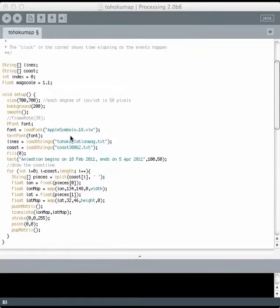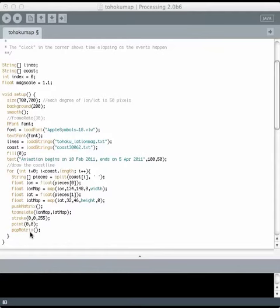So inside the setup block, I load the font, I read in two different files. One of them has the earthquake data and the other one has the coastline data. And then here's a line of text that I'm going to just write once, it never changes. And then I actually plot the coastline inside setup too because that's never going to change during the animation.